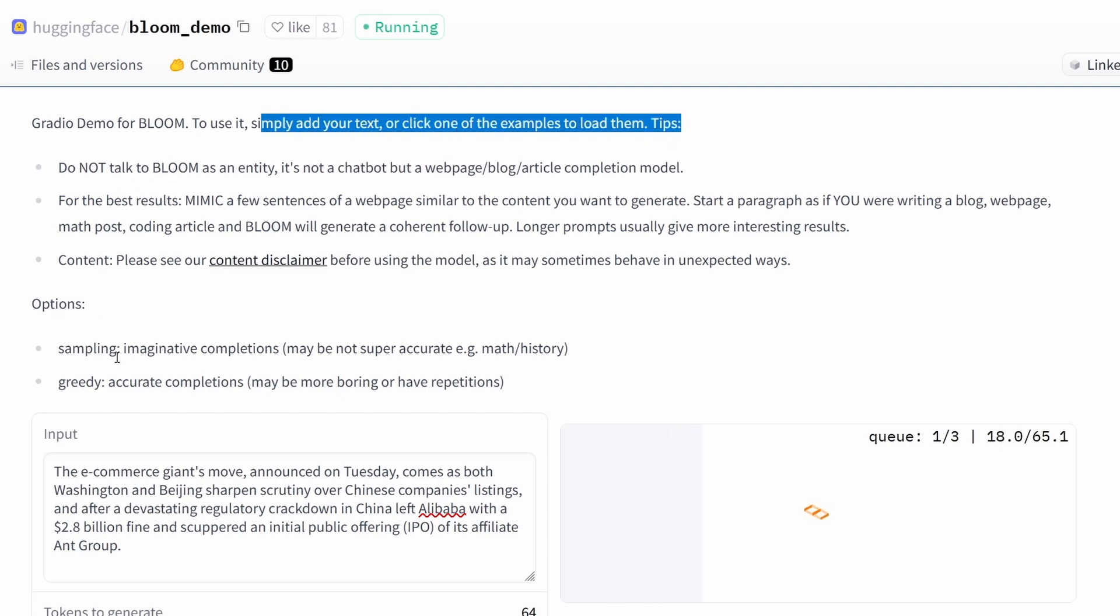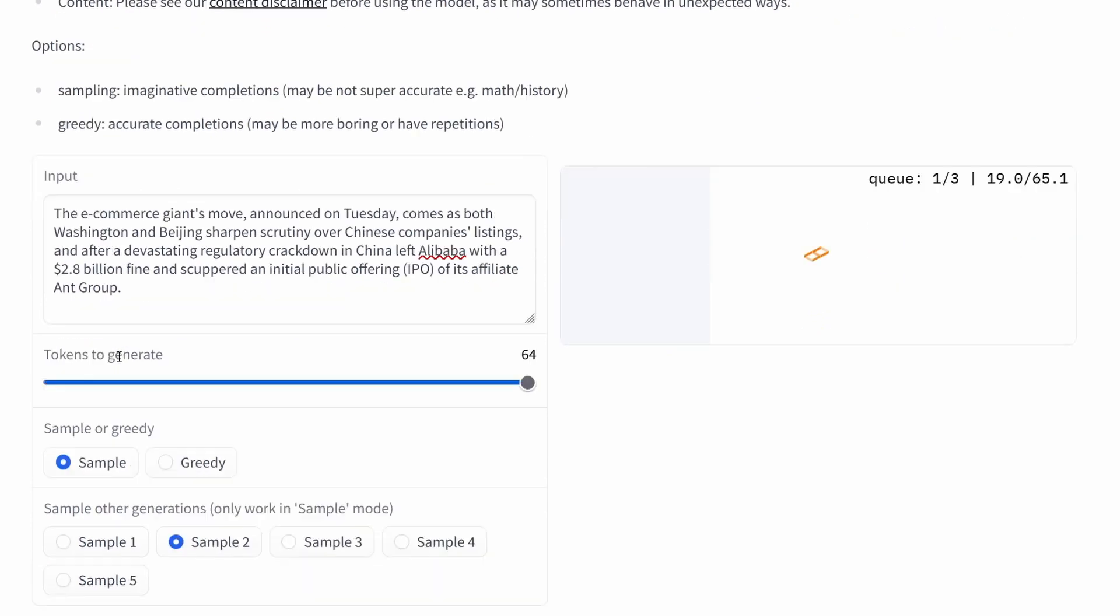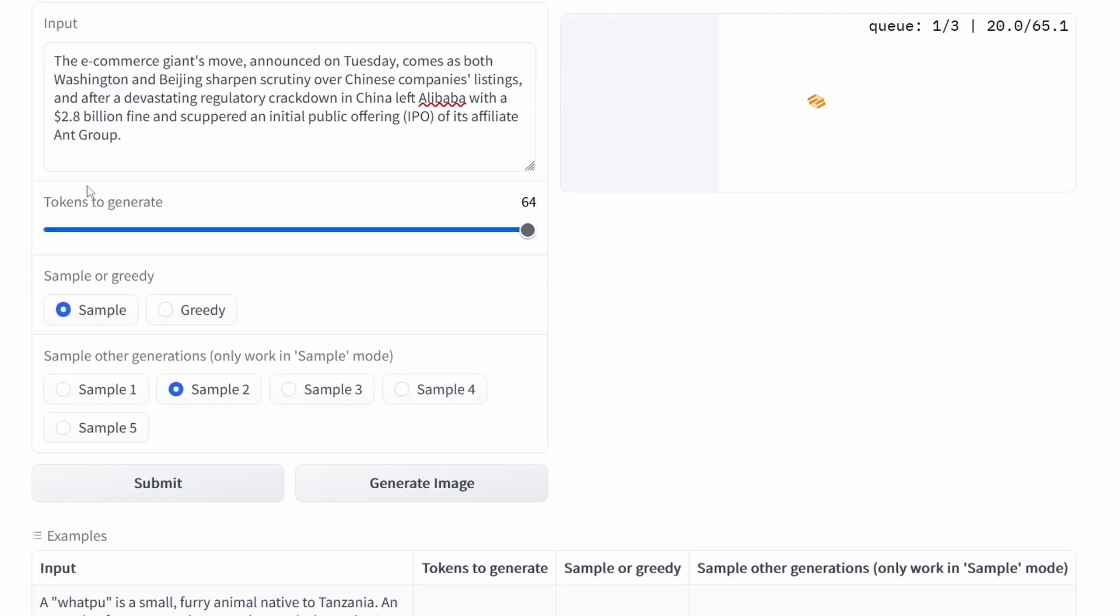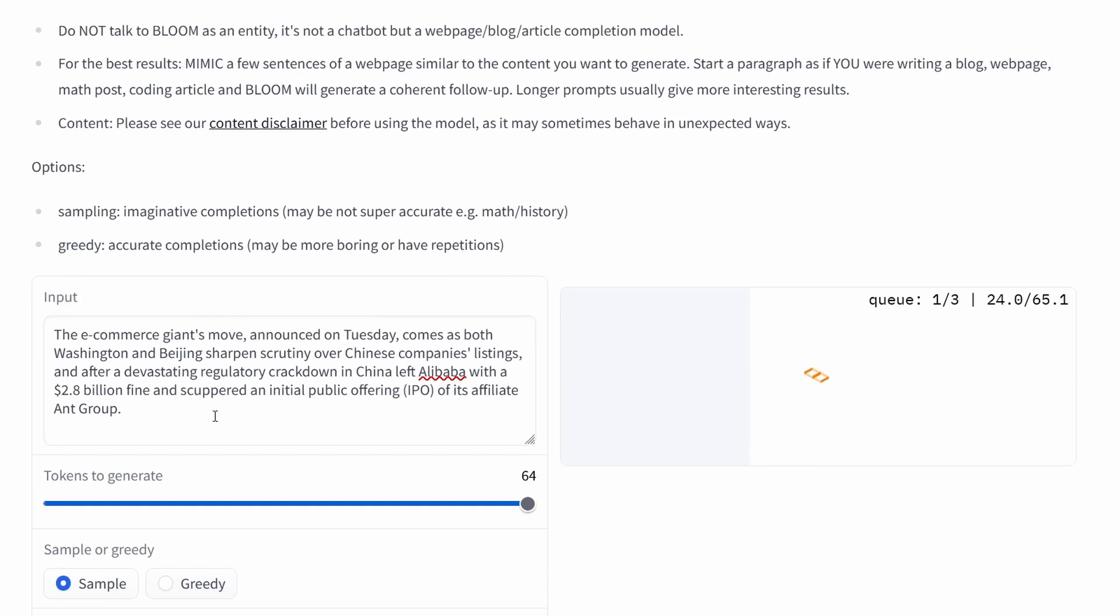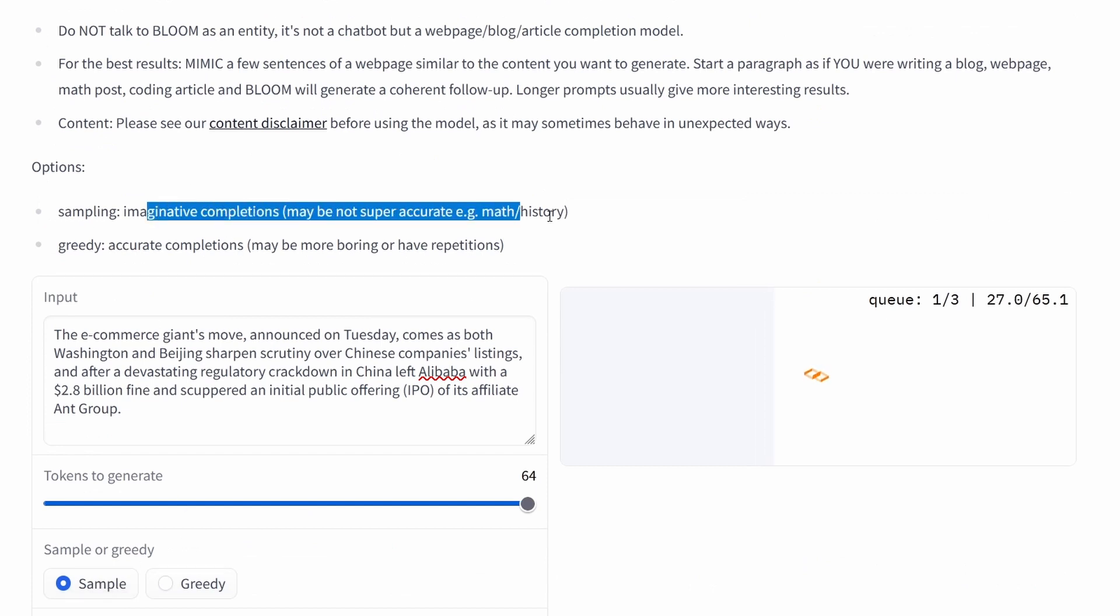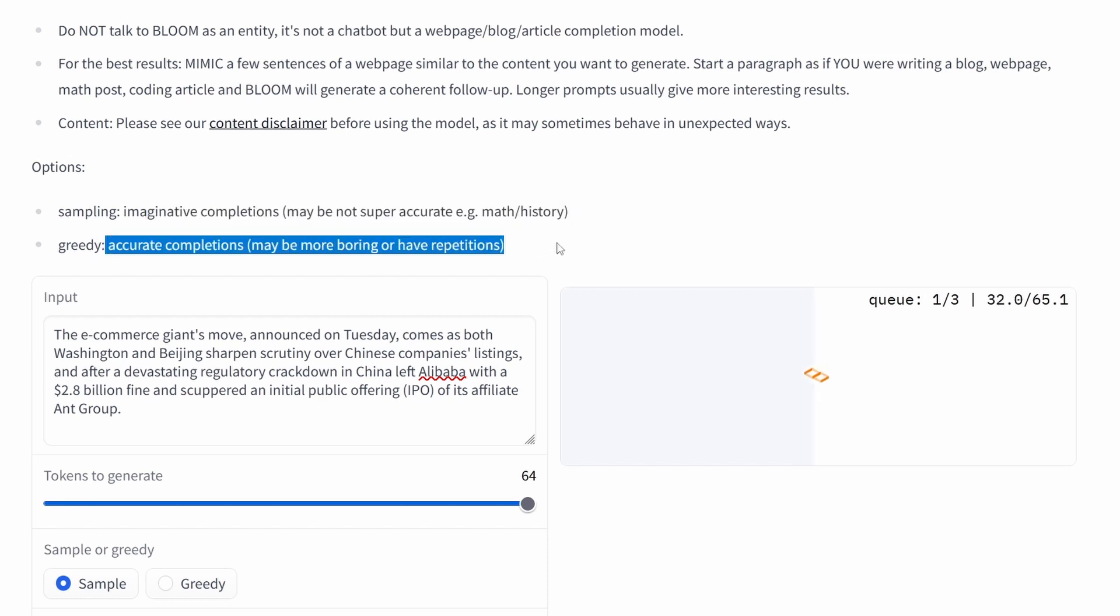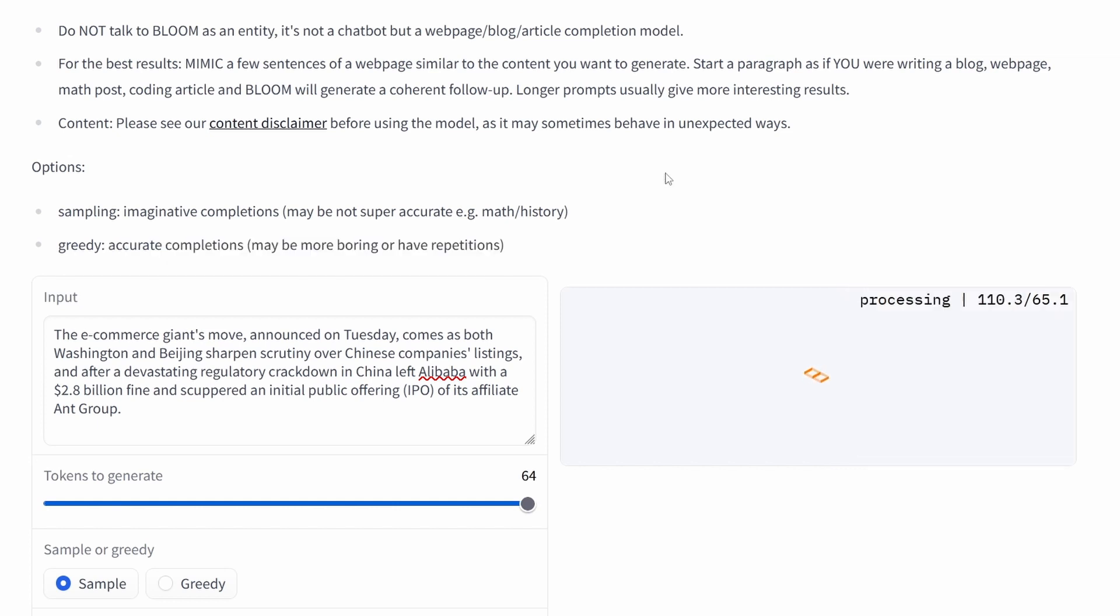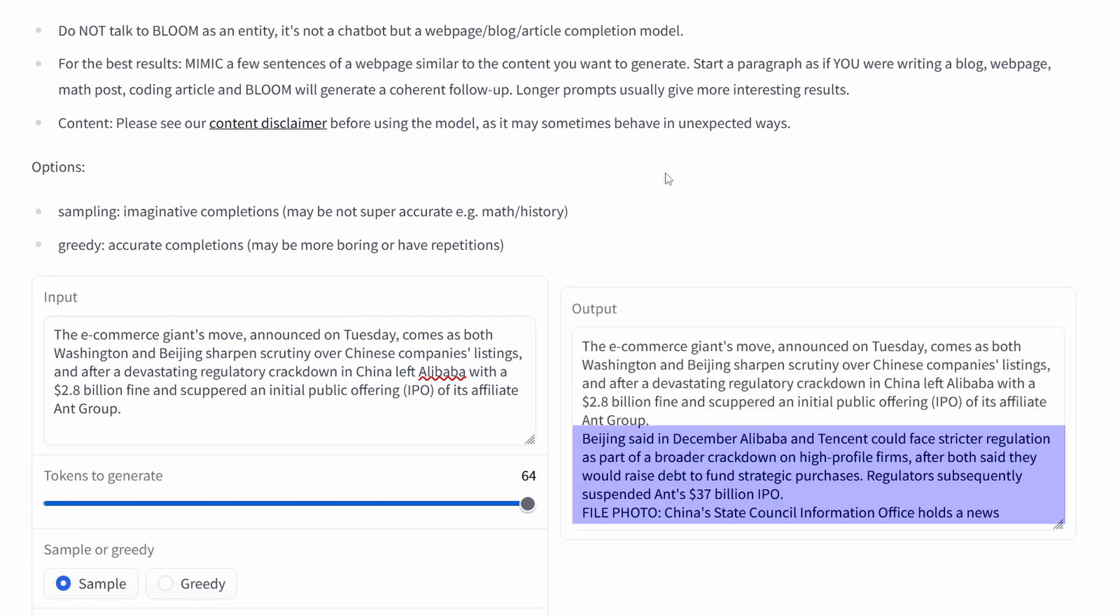Just to remind you, we have here sample and greedy. Sample more or less means some imaginative completions which may not be super accurate, and the alternative is greedy. It is more accurate but may be more boring and have more repetition in the text. So you have to choose. We have chosen the sample and here we are.